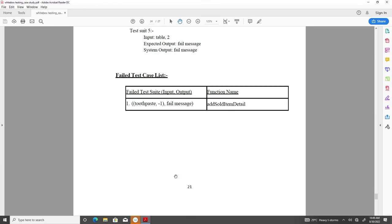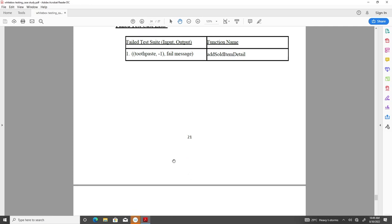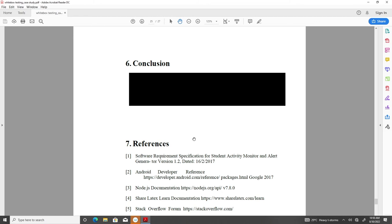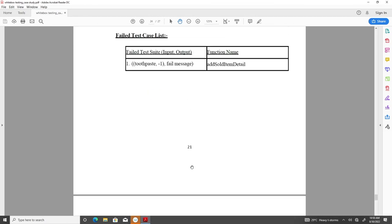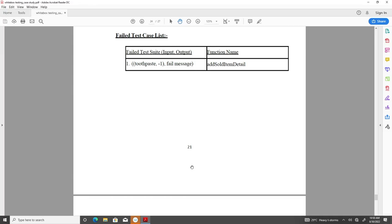That is the idea behind testing. The failed test case needs to be recorded in the document so that later modifications can take place. The conclusion section mentions what was found and what needs to be done — for example, the function where a test failed needs to be corrected. Finally, the document ends with references used to create this testing document. In summary, a test report should contain a cover page, table of contents, common sections, and the actual testing details.